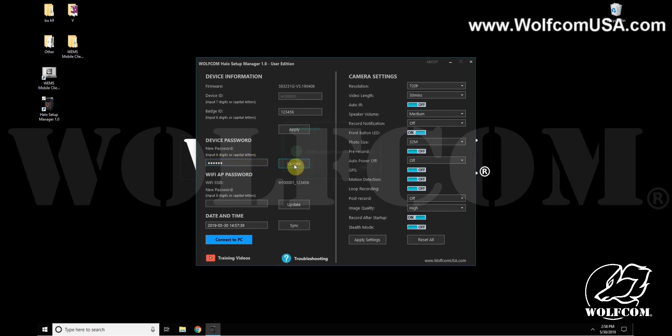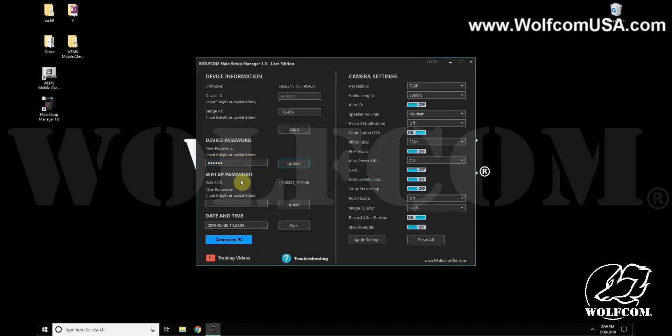The Wi-Fi password can also be changed. The camera does possess Wi-Fi capability, and soon we'll have an application for phones and tablets where you can review the evidence right off your camera.